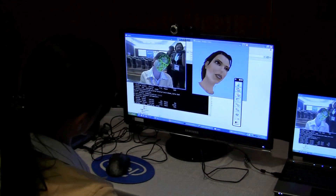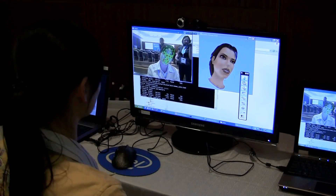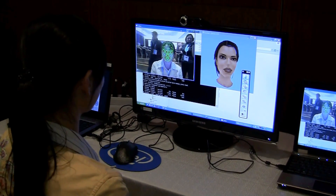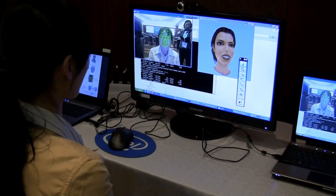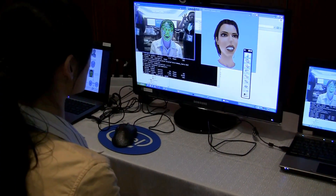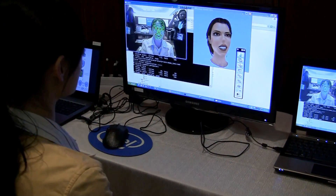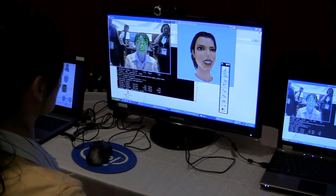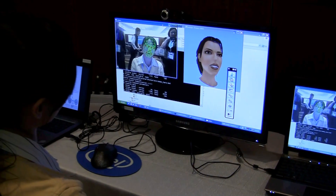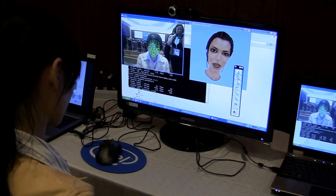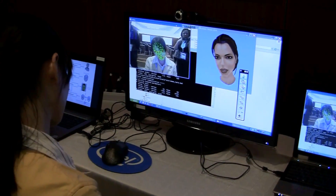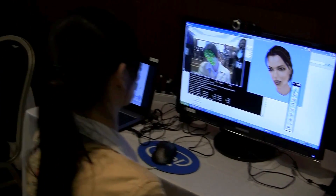Here we have avatar creation — you can see it's actually mapped her face, and she can control the avatar with her facial expressions, visual expression, and head movement. This is all tracked to the camera.